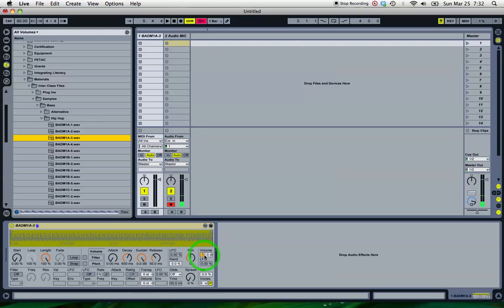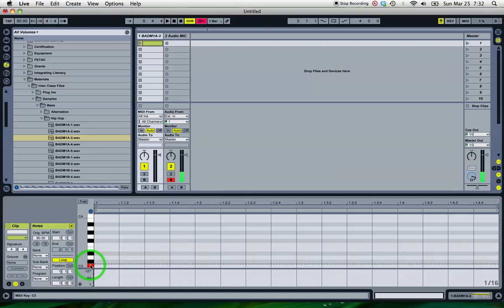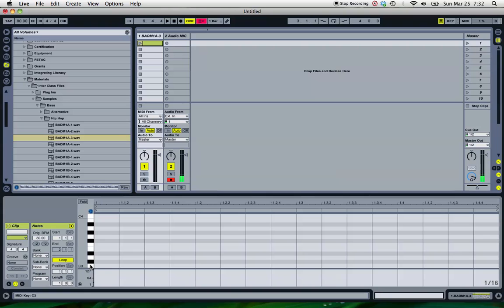So I've got A3 in the sampler. So if I go into my MIDI view, MIDI note view, and play C3, it's playing the A3 on the C3 note.